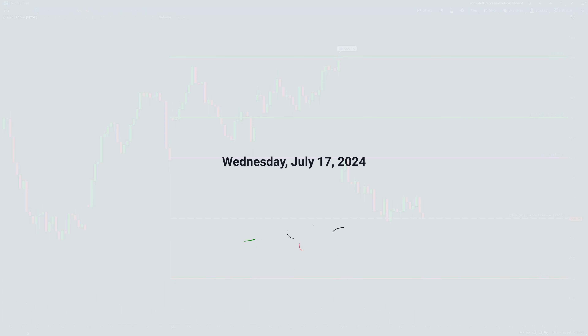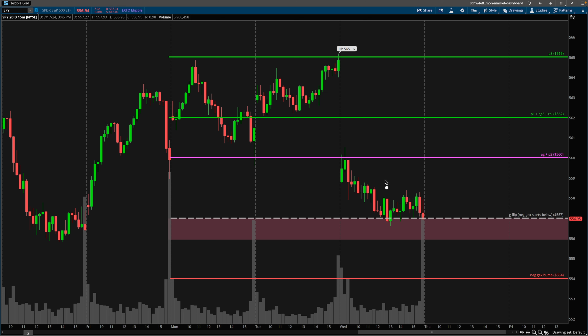What's going on guys, Brian's here. Today is Wednesday, July 17th, 2024. Let's review today's price action and try to bring some context to what occurred in the markets here today.